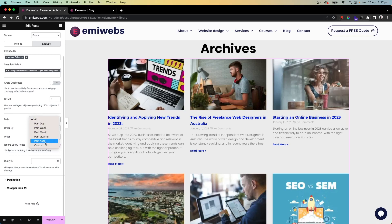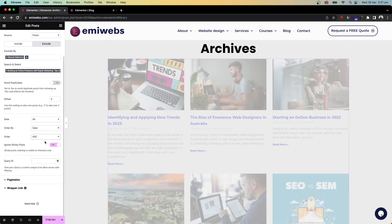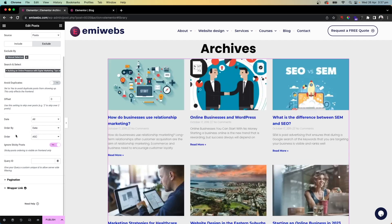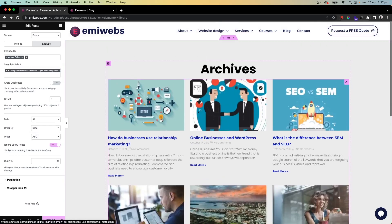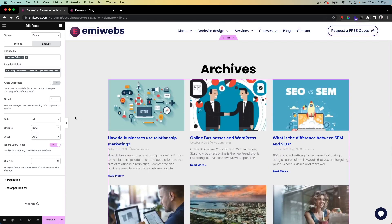There's also an Order option — you can order posts by Date, Title, Comment count, or set a random order. You can choose ascending or descending. Use whatever suits your needs. This covers how to use the archive template for your news and blogs.